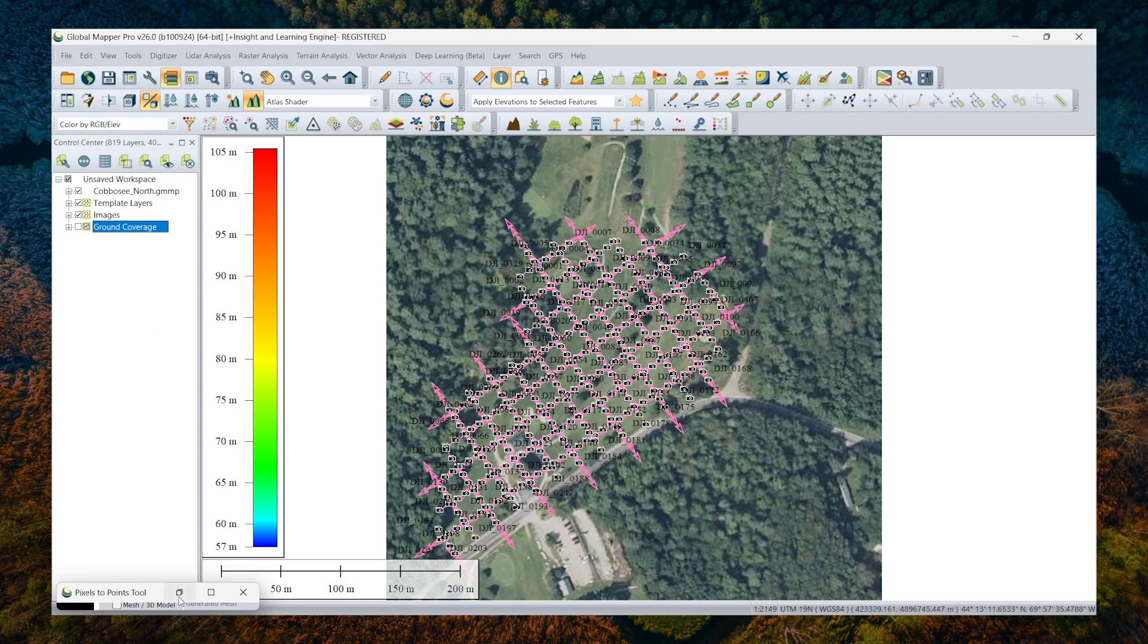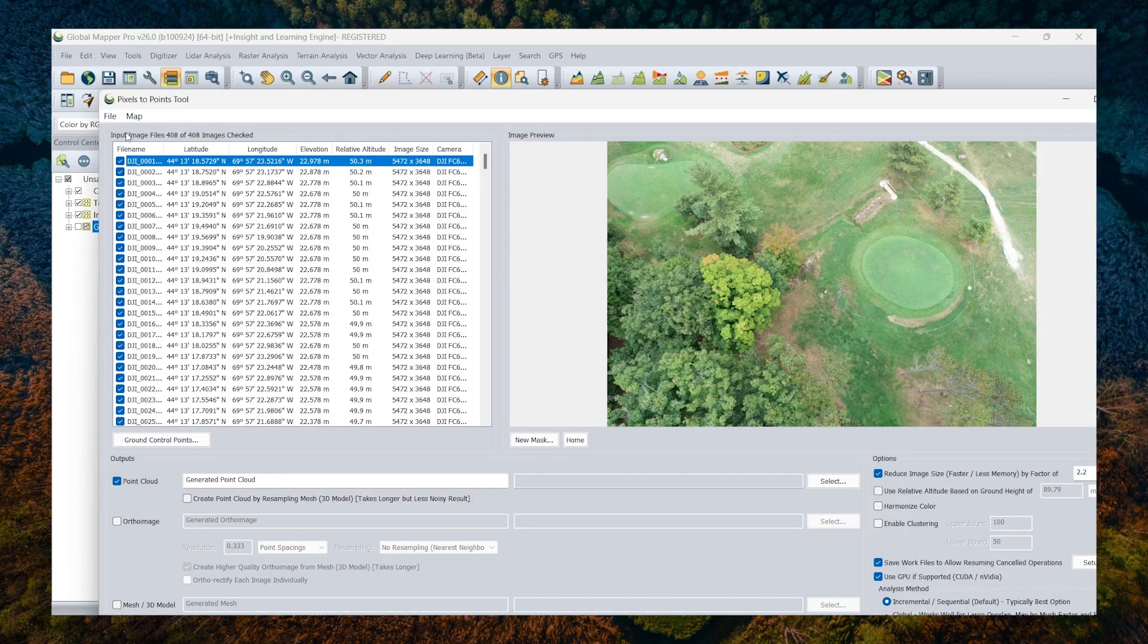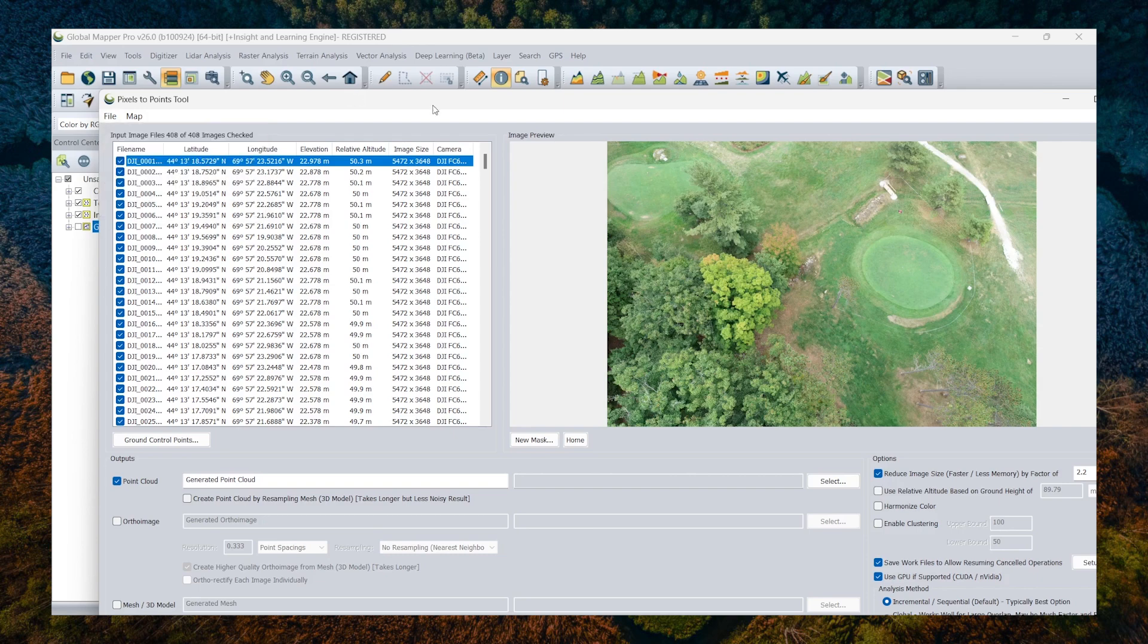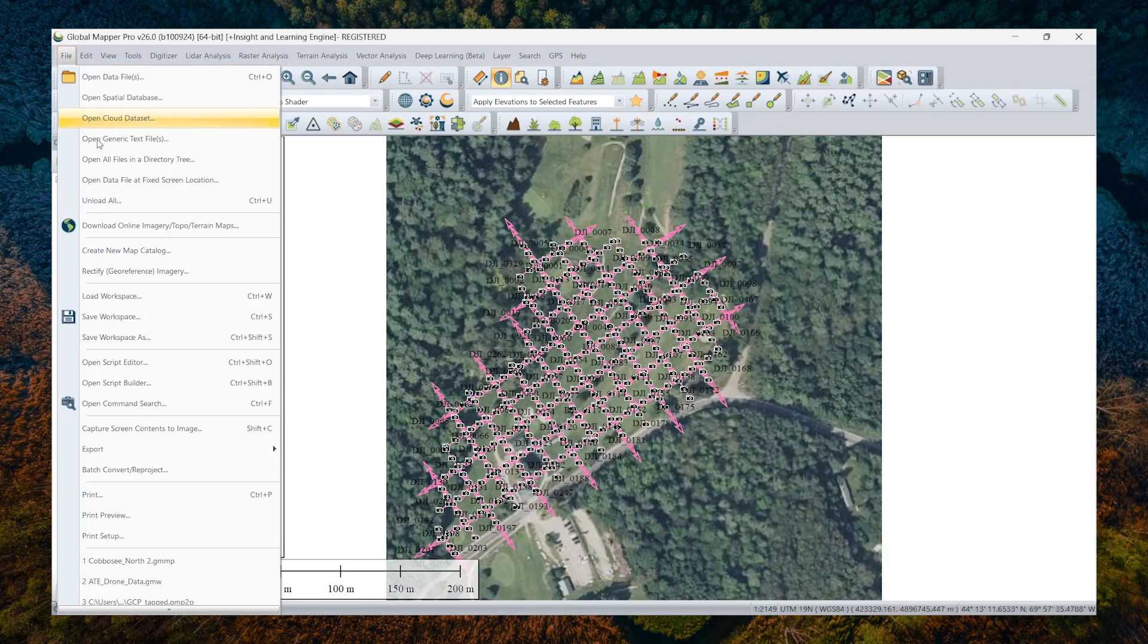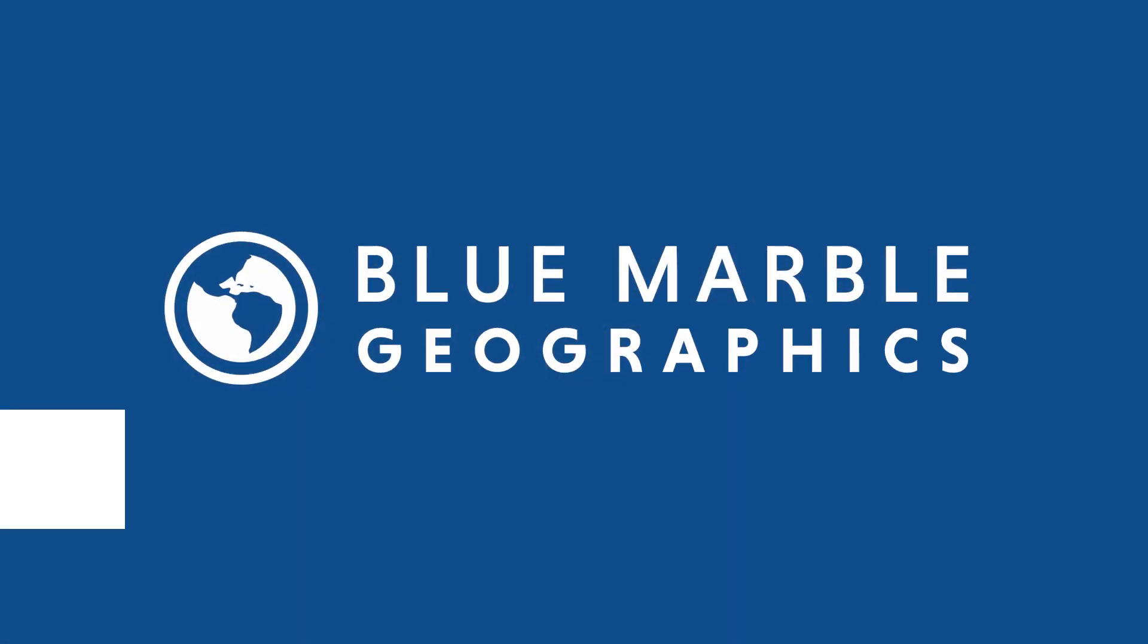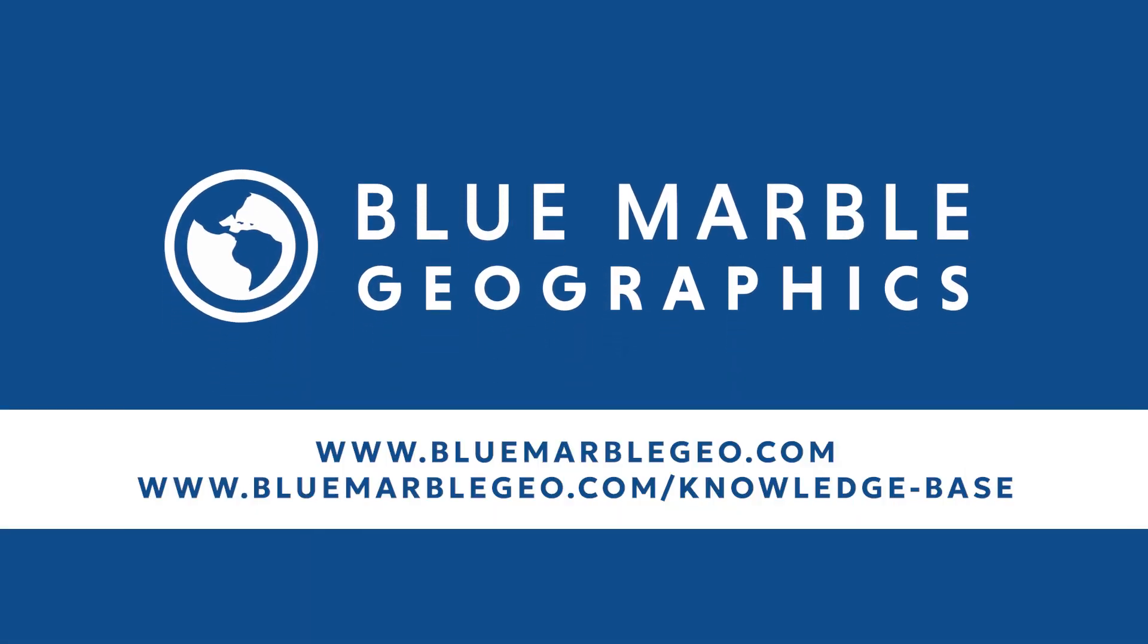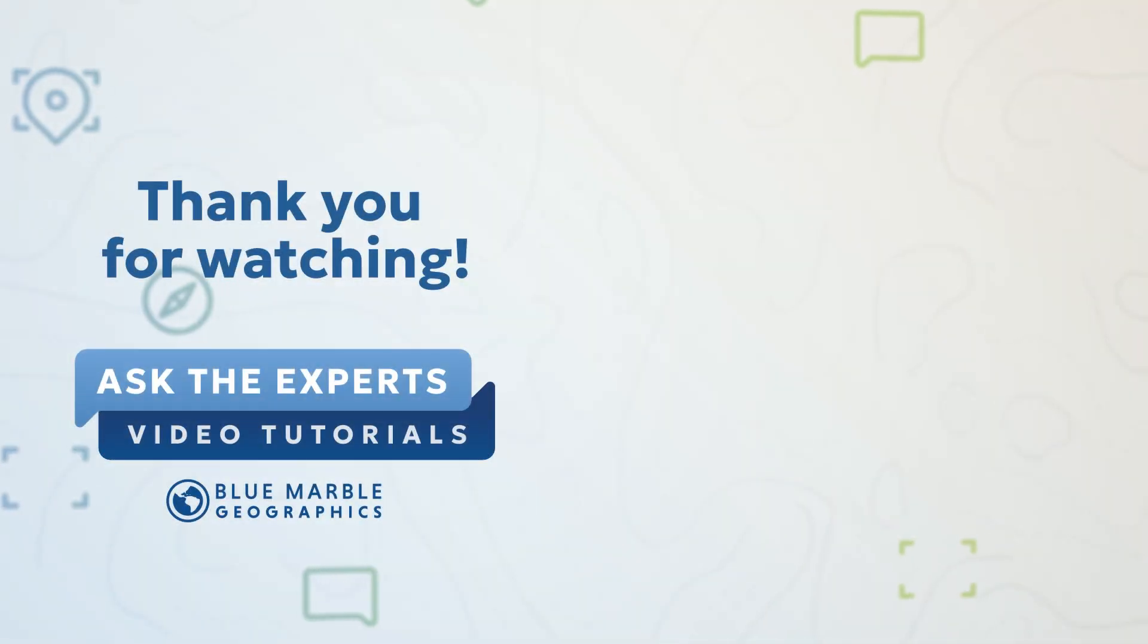And if I need to step away and come back and process this another day, I can save my P2P workspace file, and I can also save a workspace here. All right, so that's a quick introduction to loading your drone collected data and ground control into Global Mapper. Next time, we'll talk further about processing that data. But for now, if you have questions or need more information, check out our website where you can find our knowledge base on bluemarblegeo.com.